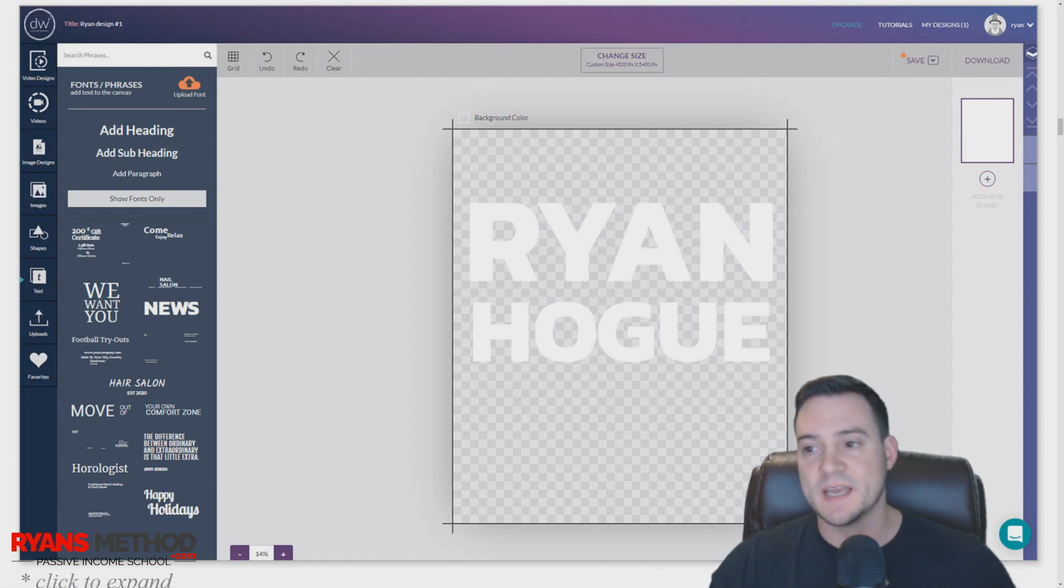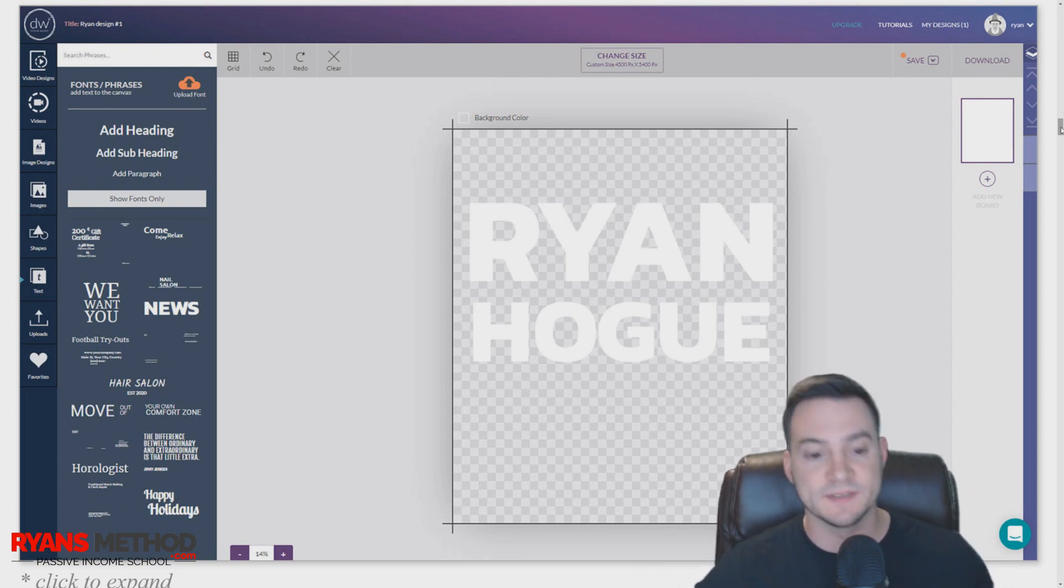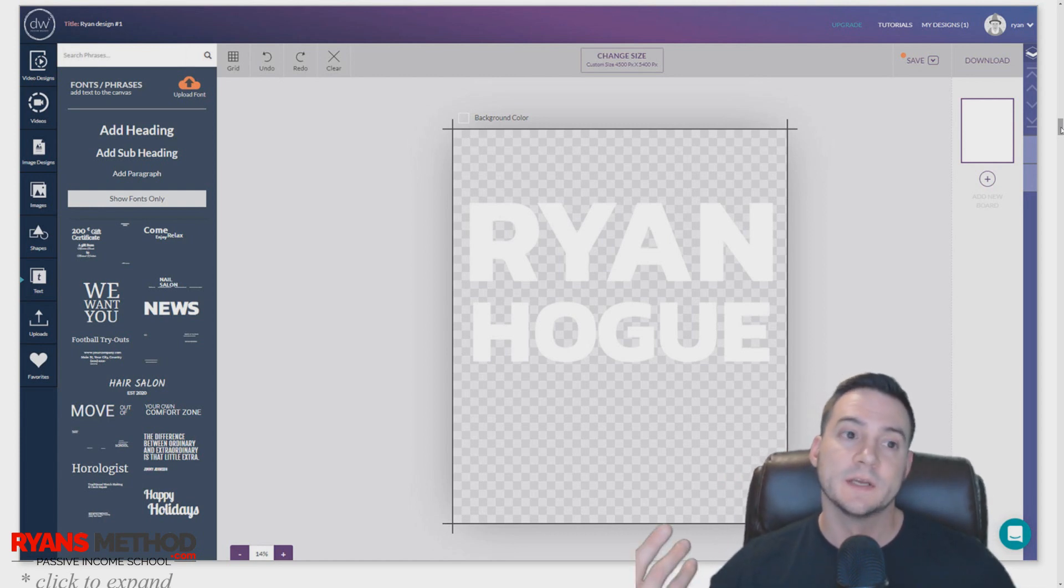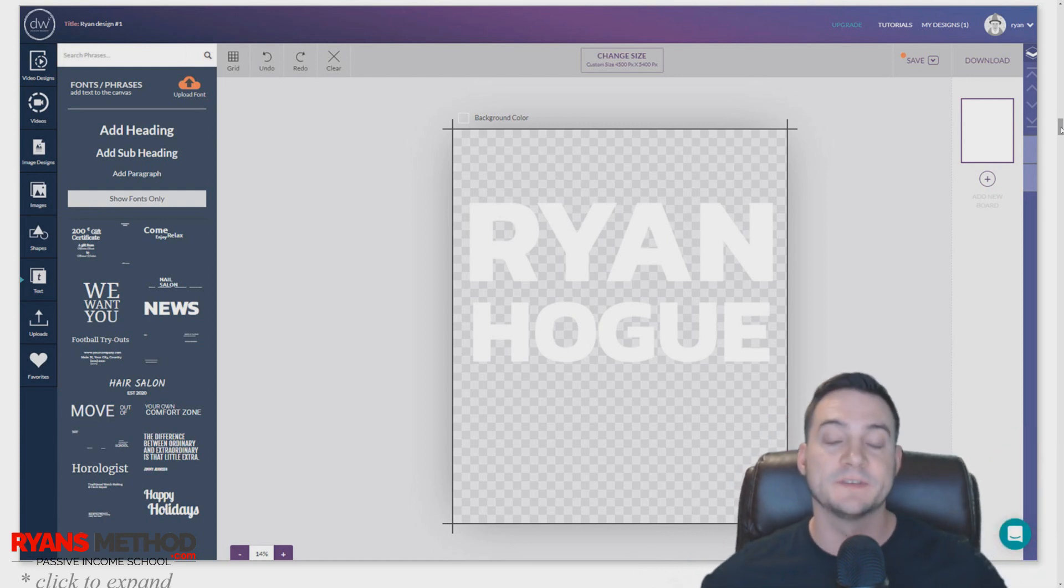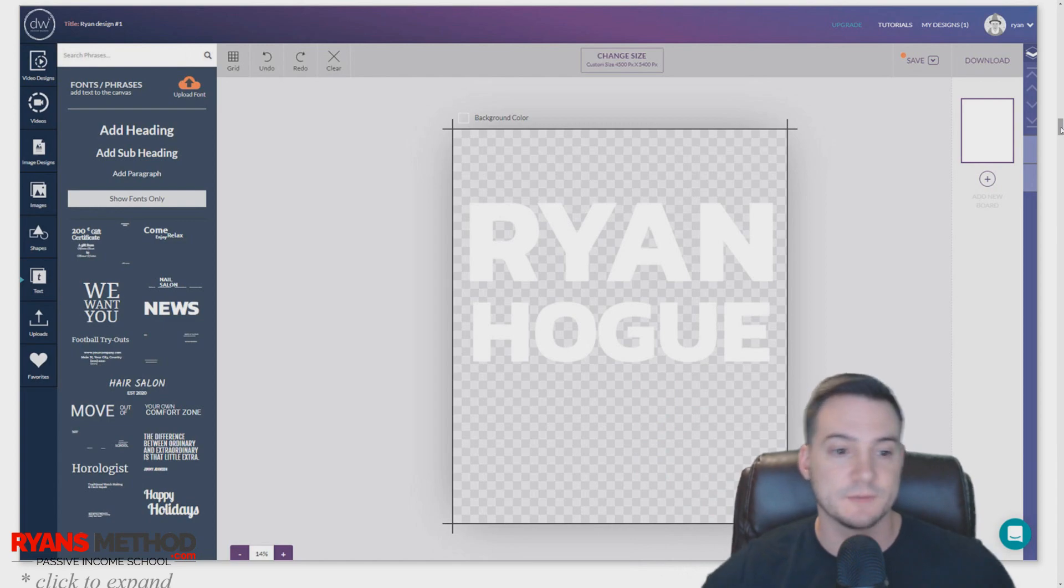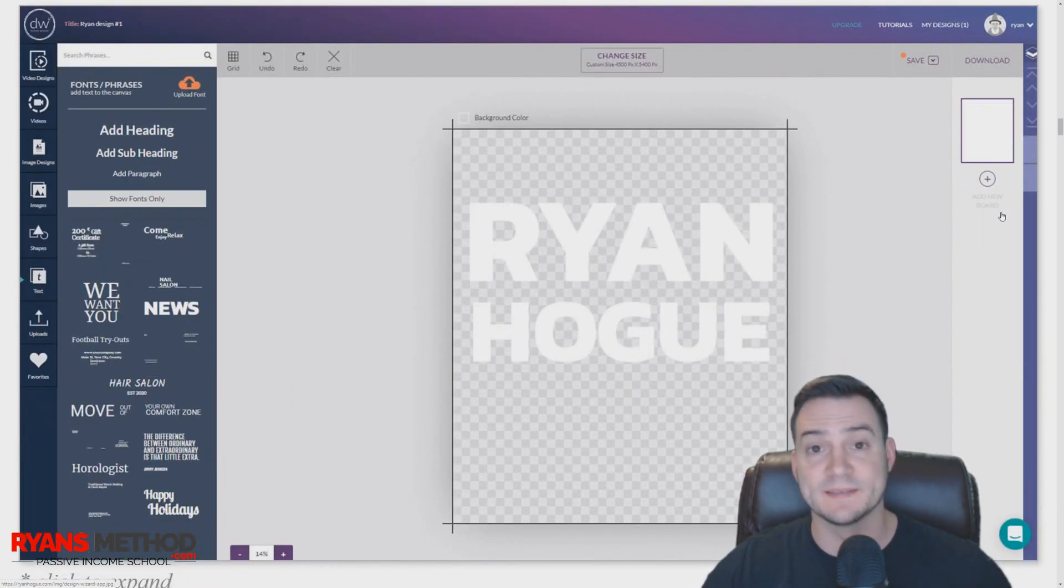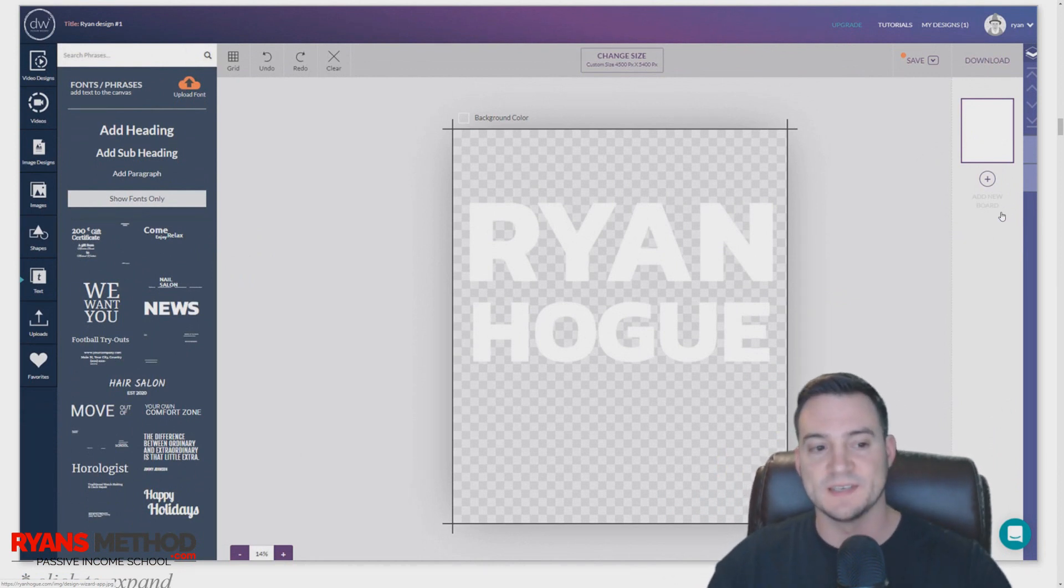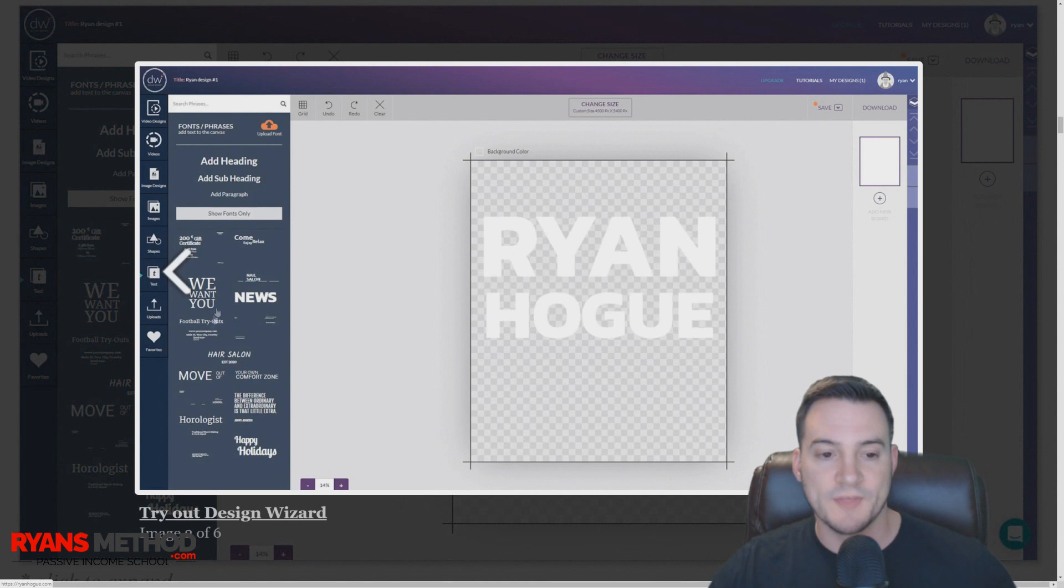It's basically like a budget Canva. It runs a lot slower, doesn't have as many templates, and it's not as intuitive—a lot less hotkeys. Another thing I loved about Canva is that they have a lot of Windows hotkeys built into their editor. Design Wizard does not, so you'll notice a difference if you go from Canva to Design Wizard. Design Wizard is also an option if you're looking to spend less and still have a tool where you can, at a minimum, create simple text designs.